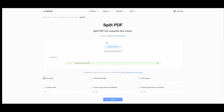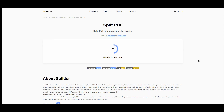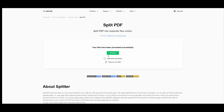After you've made your choice, you just have to press the Split button. After your file has been processed successfully, you'll get the possibility to download archive files.